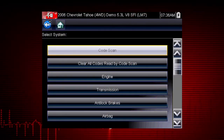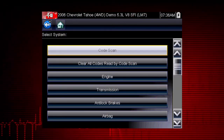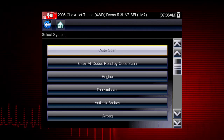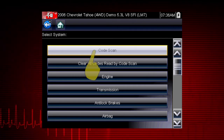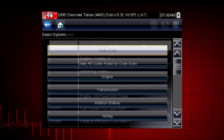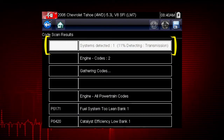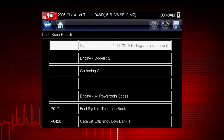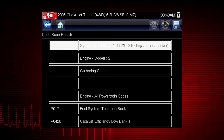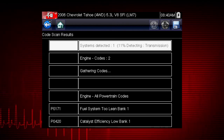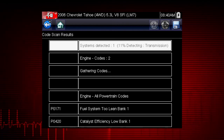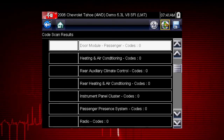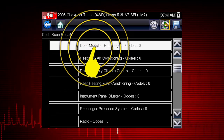Depending on the vehicle, the Code Scan option may be available from the menu. Selecting Code Scan starts an active scan of vehicle control modules and opens the code scan results screen. As the modules are scanned, the completed percentage is shown at the top. Once completed, the result totals are displayed at the top of the list by system, and individual system codes are displayed further down the list. To view the main menu for a system in the list, select the system, then select the system icon.